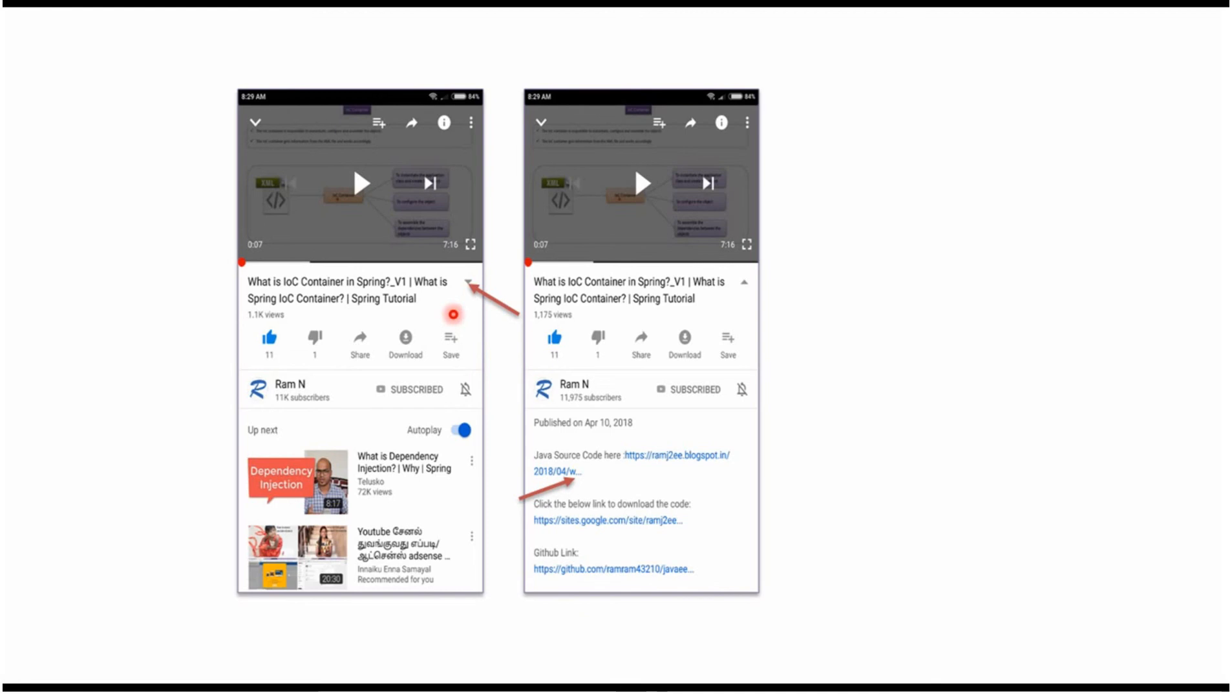You can get Java source code link from the description of the video. In mobile, to see the description, click on this icon. It will expand like this and here you can see the description. It contains Java source code links. Click on these links to get the Java source code.